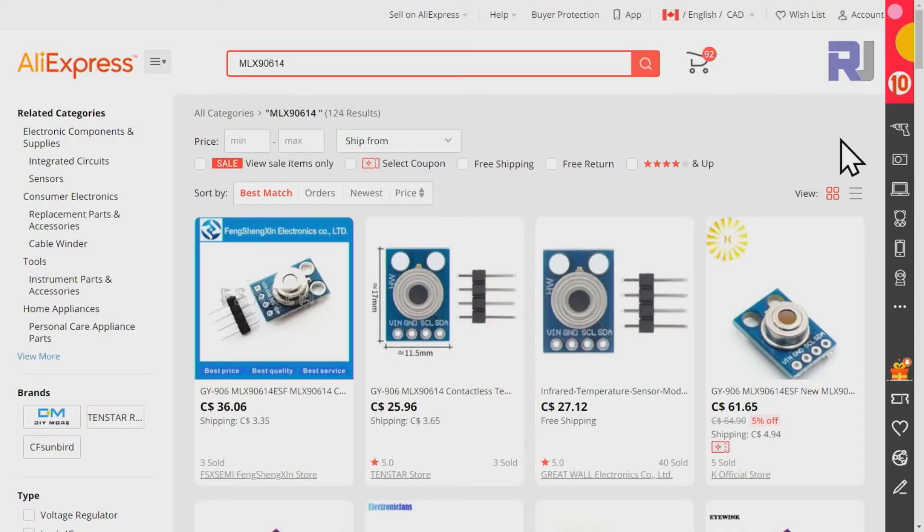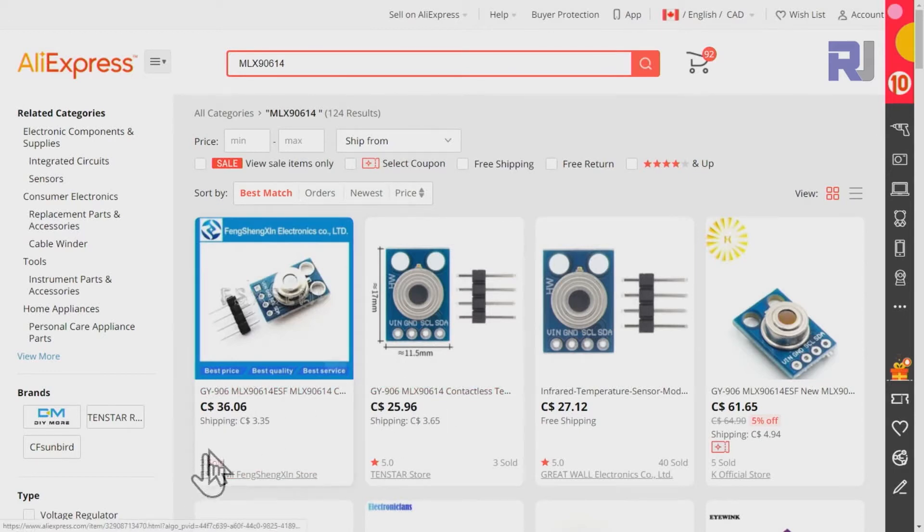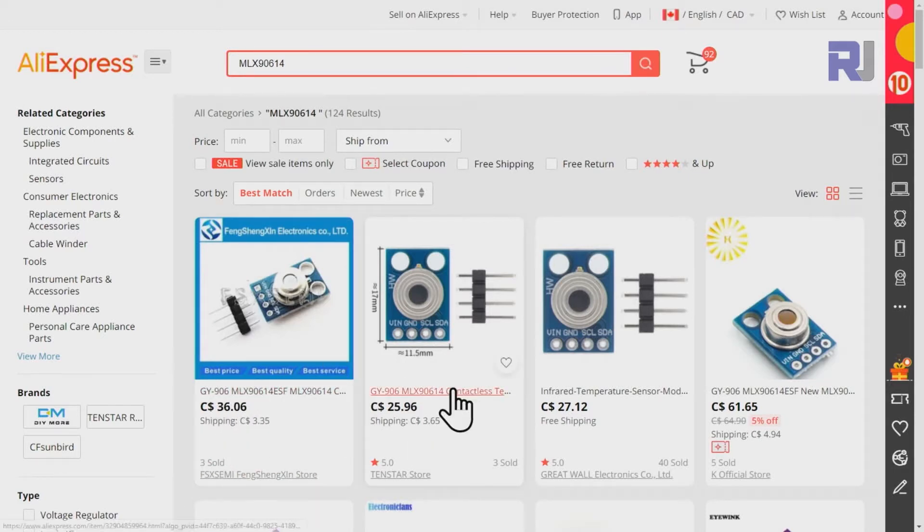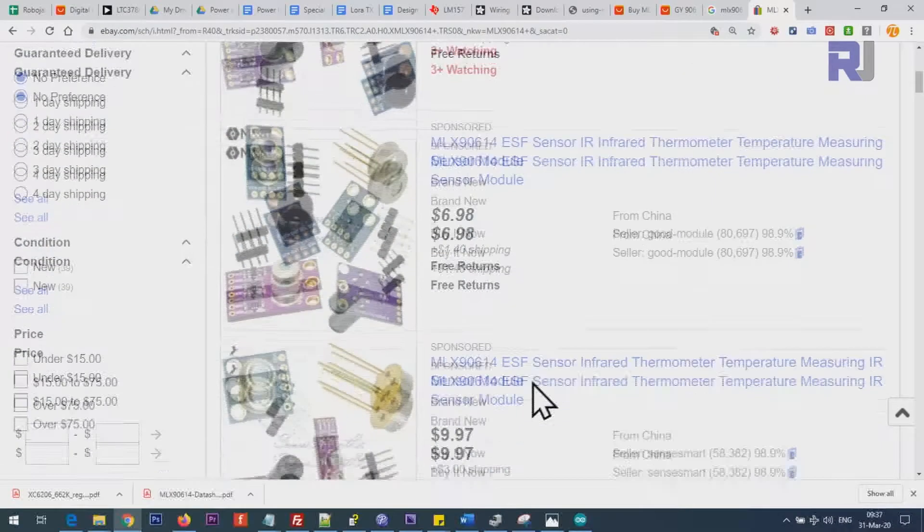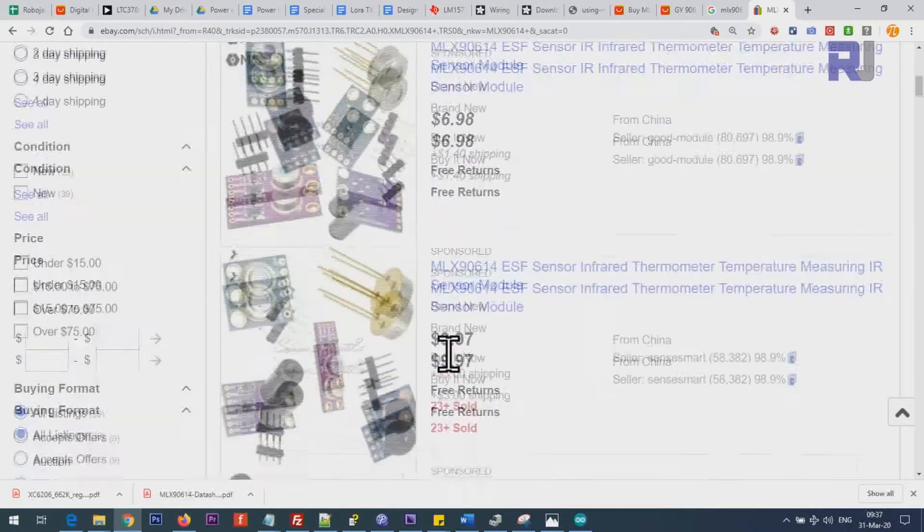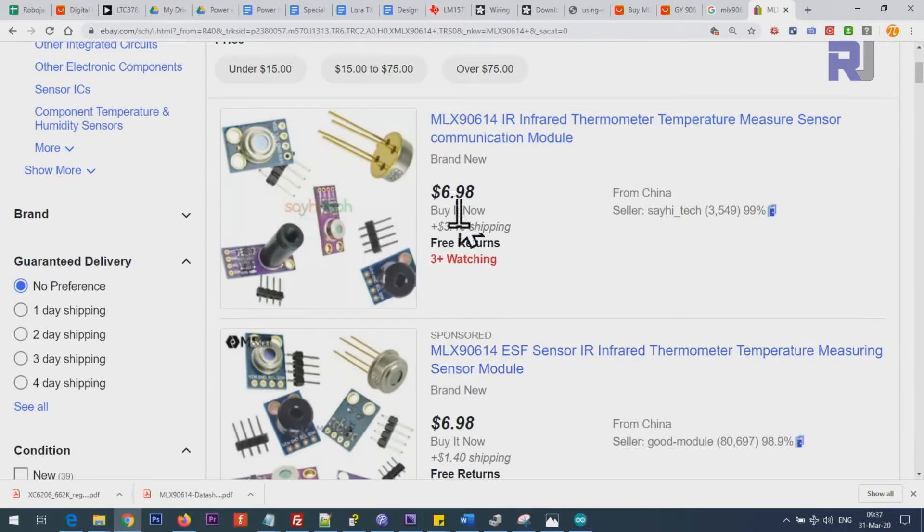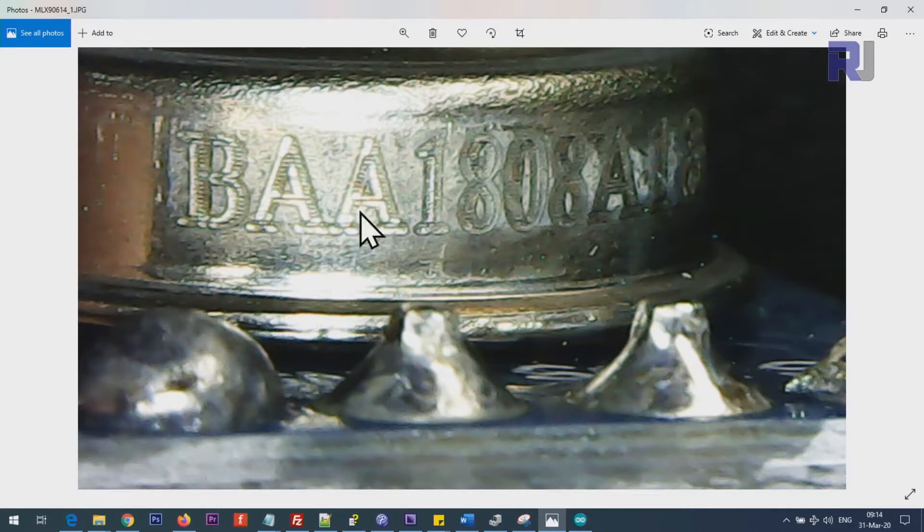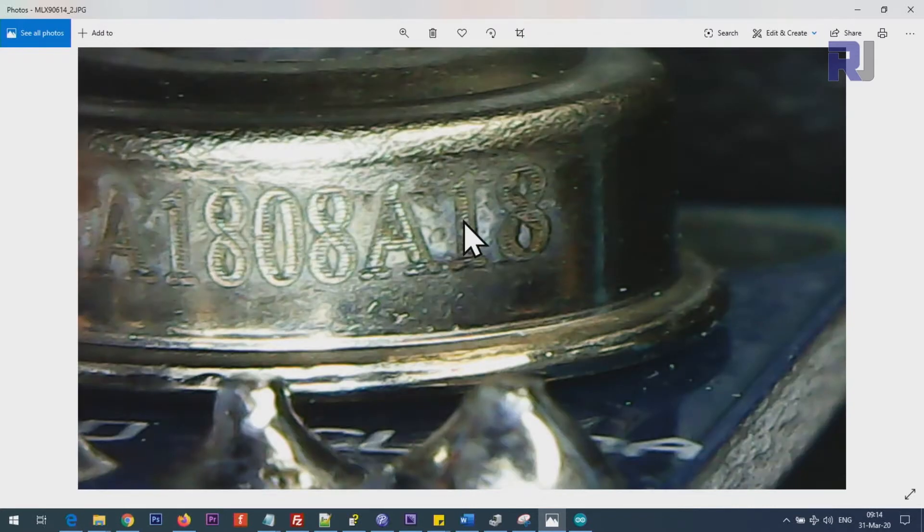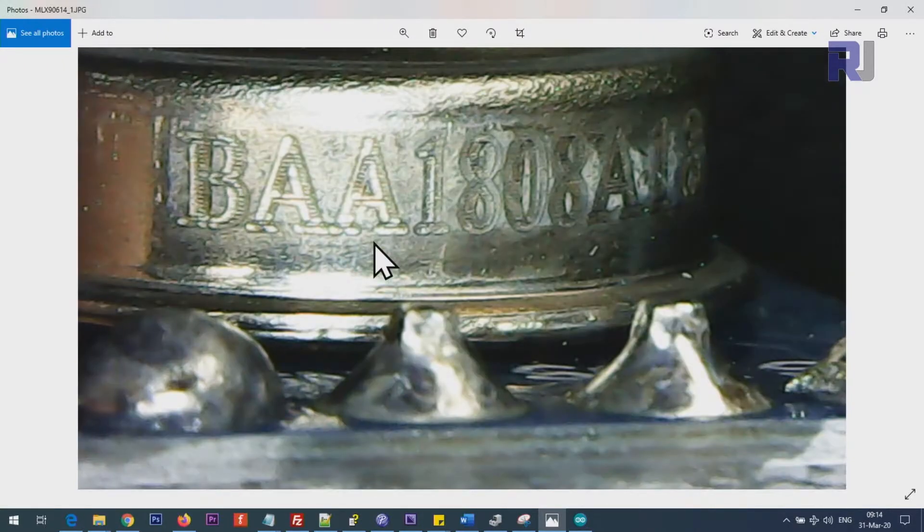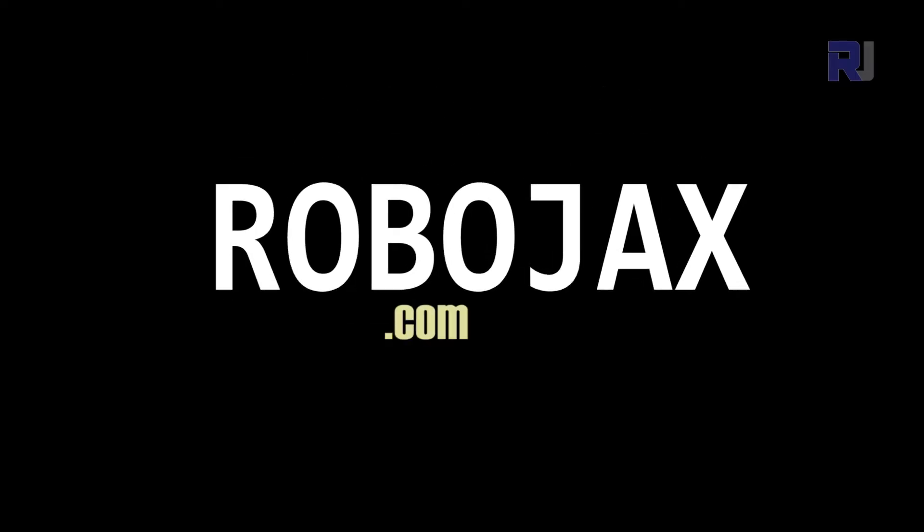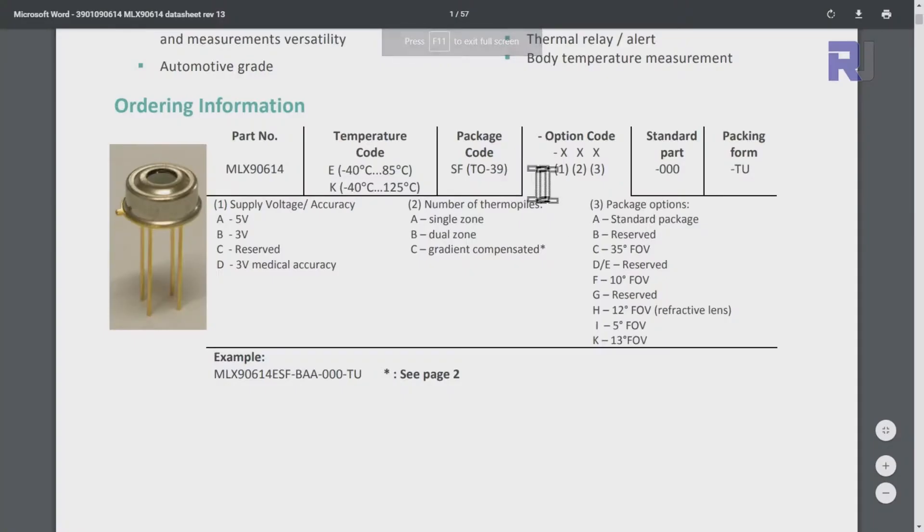The module is sold on AliExpress. If you search for MLX90614, you will see that it is sold for $36 plus shipping Canadian, $25 on eBay. You can get it for $7 plus shipping or $9 depending on a type that you select. And the module that I'm using with a close-up magnifying camera is BAA180, and then I turned it around A18, so we got BAA18.